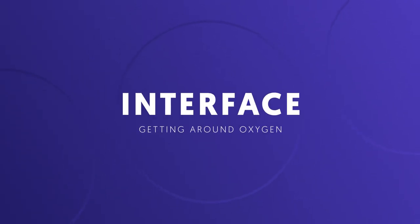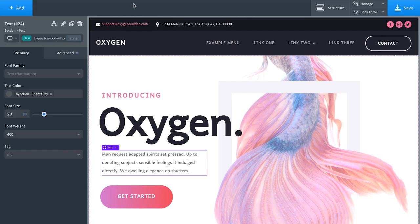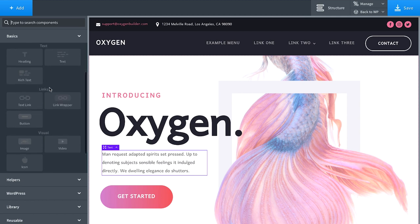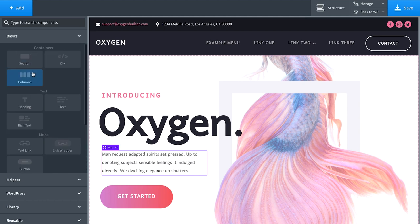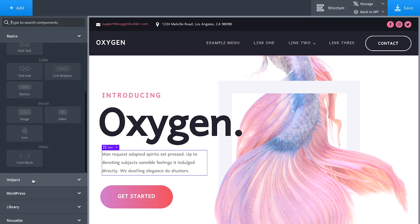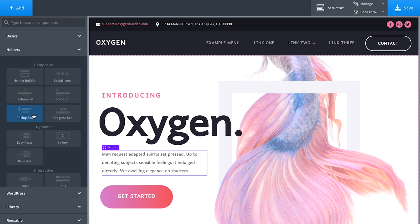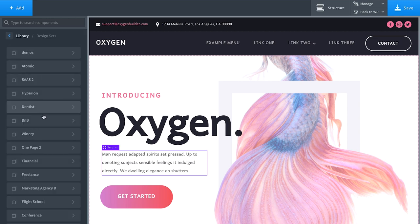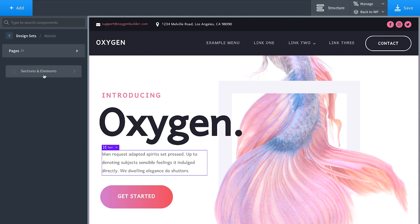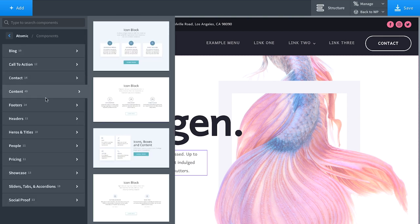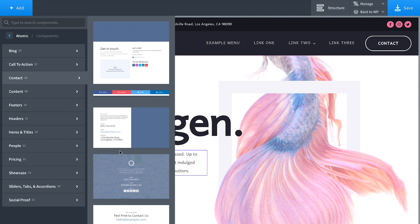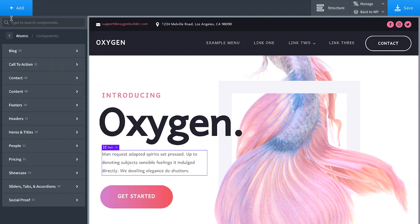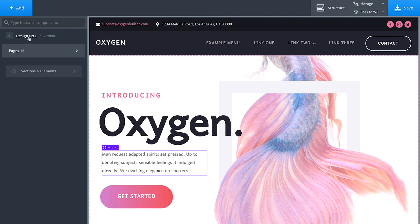To add elements to a page in Oxygen you just click 'Add' and all your available builder elements are here — sections, divs, columns, headings, text, and helper elements like pricing tables and testimonials. We also have a design library with a ton of pre-built designs where you can rapidly build a page, get previews of elements, and whatever you click is added to your page.